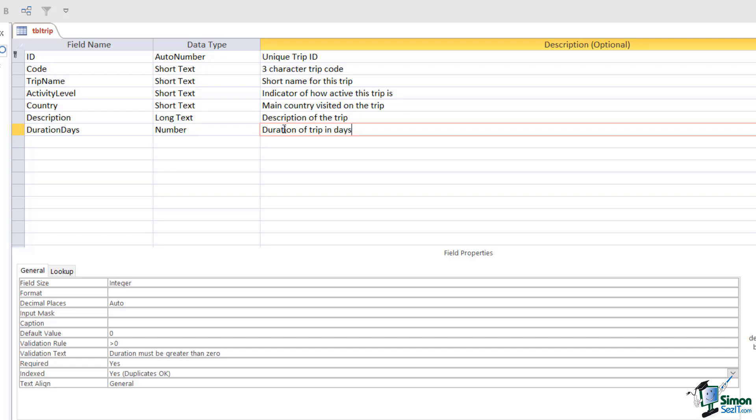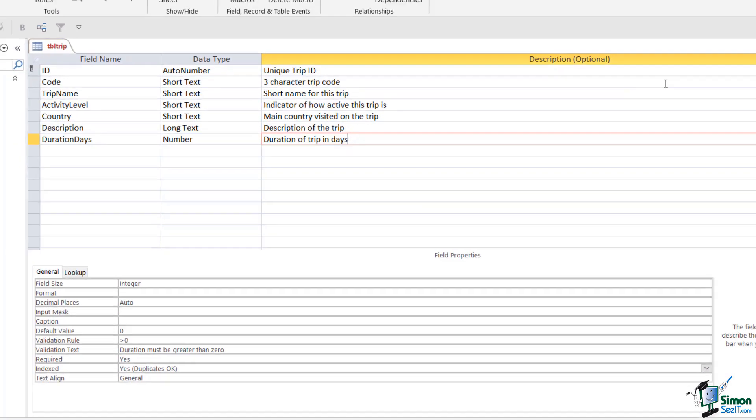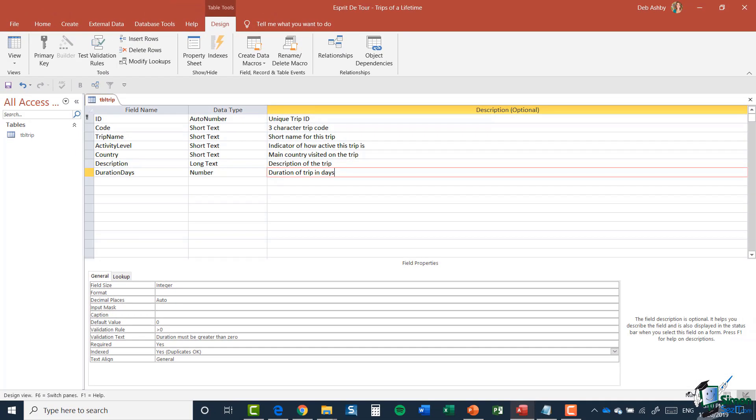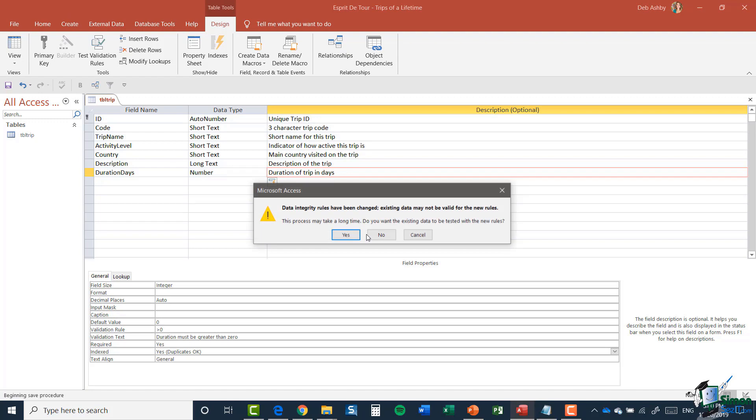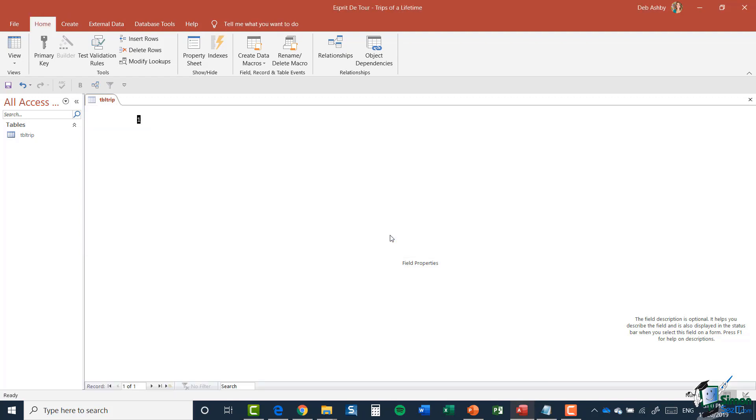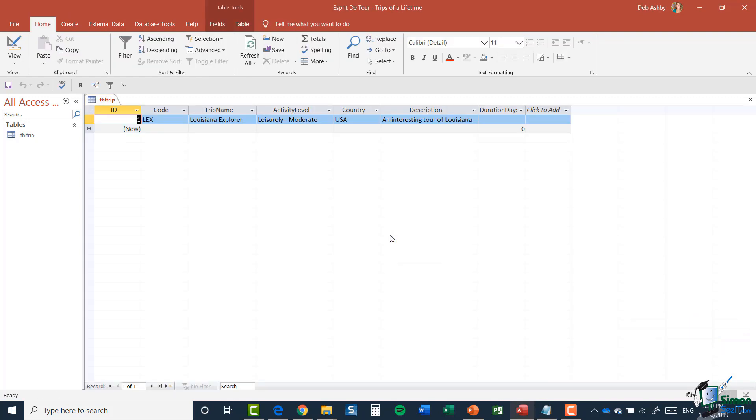Let's now test this out and test some of those rules and properties that we've set up. I'm going to jump back to Datasheet view. I'm going to save, of course. I'm going to say No to testing at this moment in time.